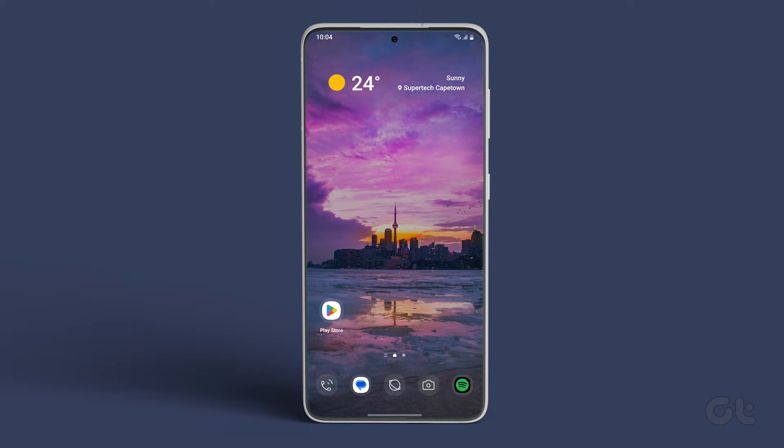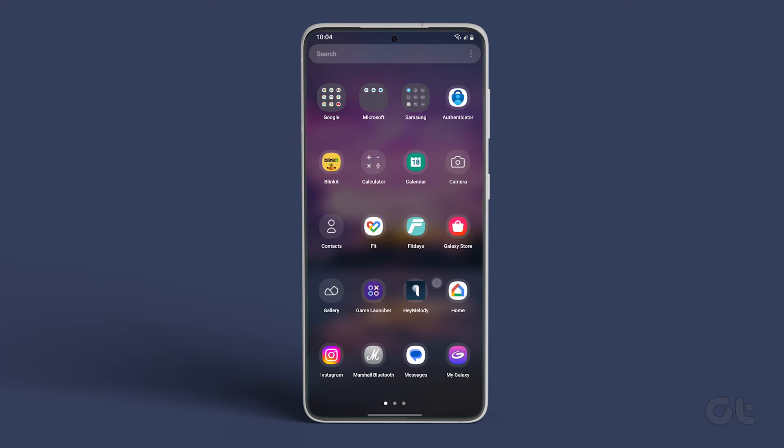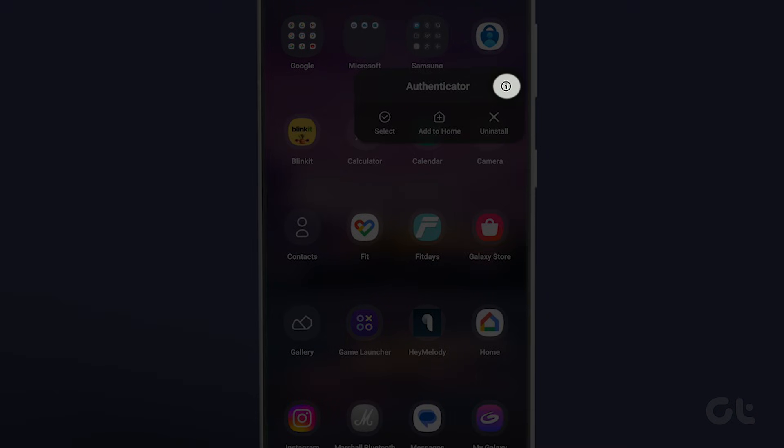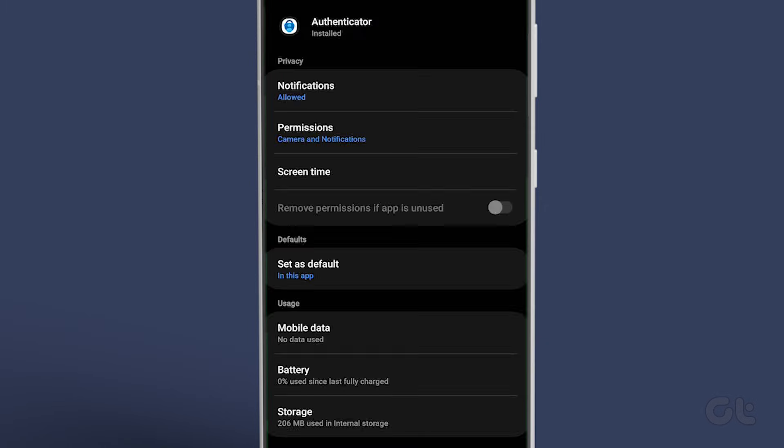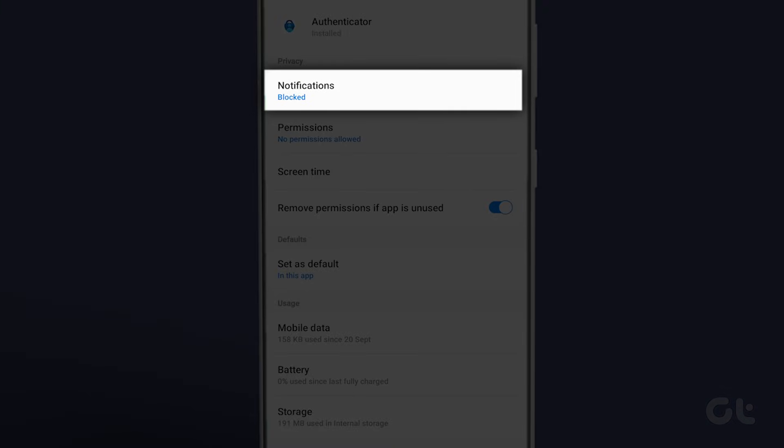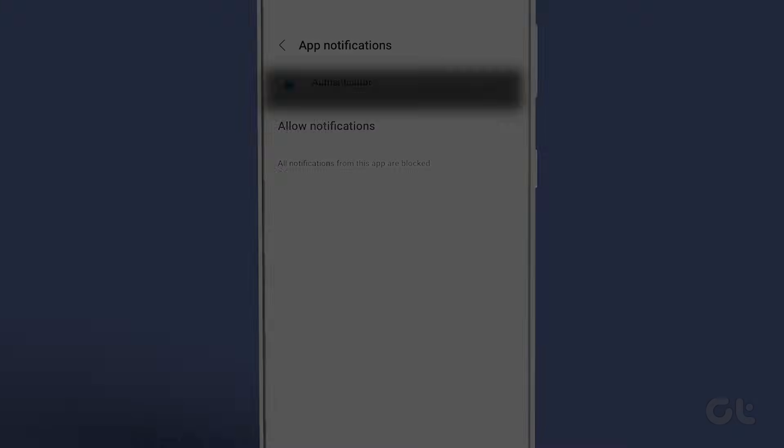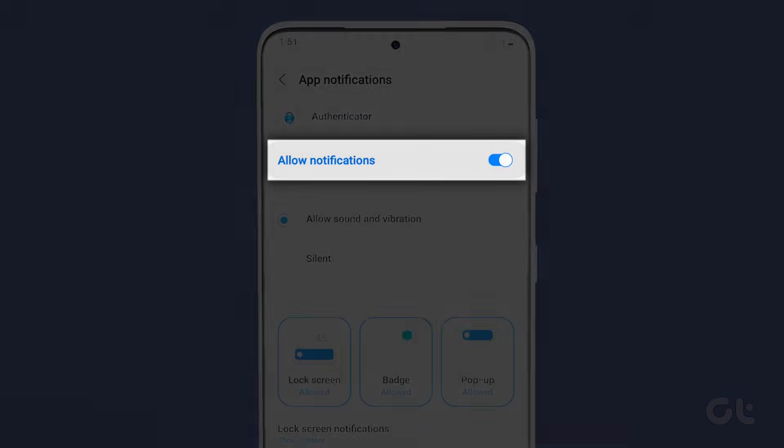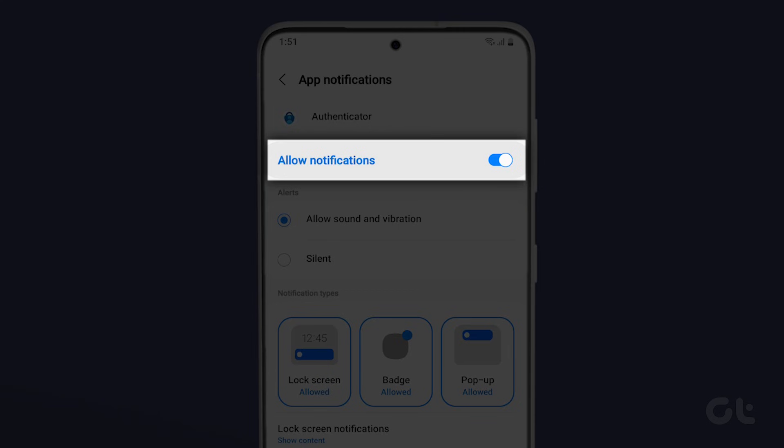To enable the same on Android devices, long press on the Microsoft Authenticator app icon and tap the iInfo icon. Tap on notifications. Finally, enable the toggle next to authenticator notifications.